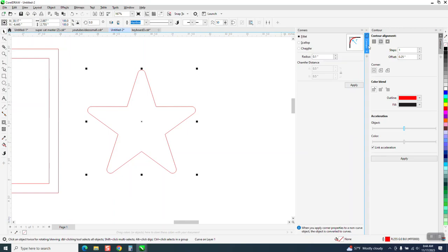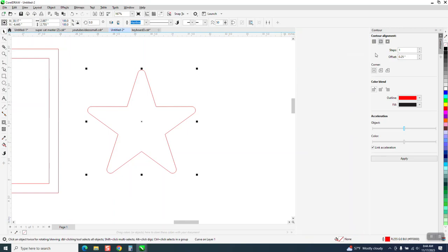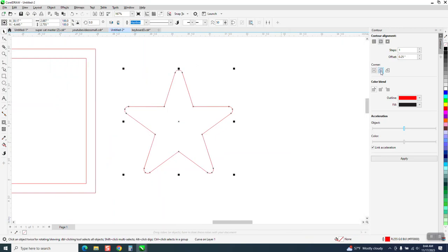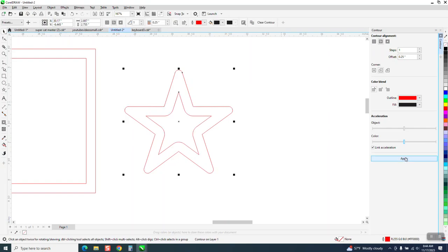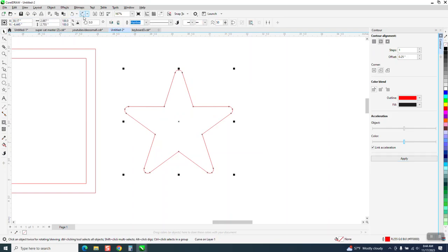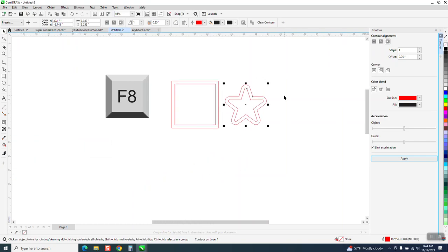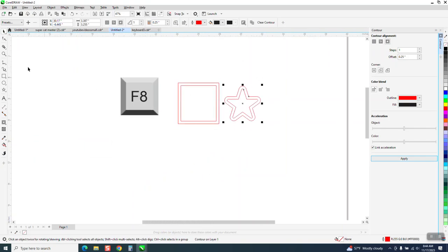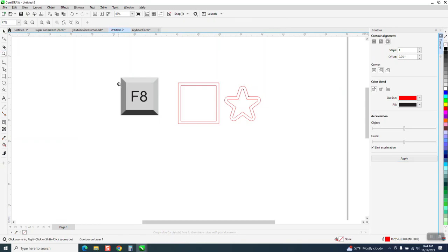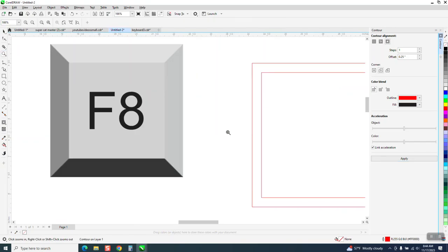Now when you contour this time, you want to use rounded corners. So we're going to contour to the inside with rounded corners. That's not a good example. Let's go to the outside with rounded corners, and see, it's going to give you that rounded corners. It's still going to have the square points.